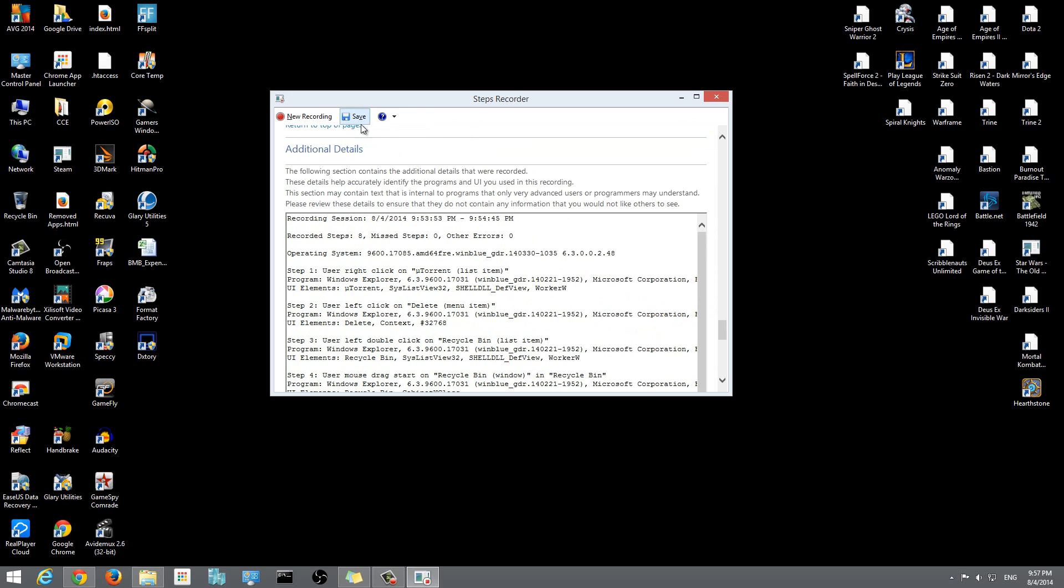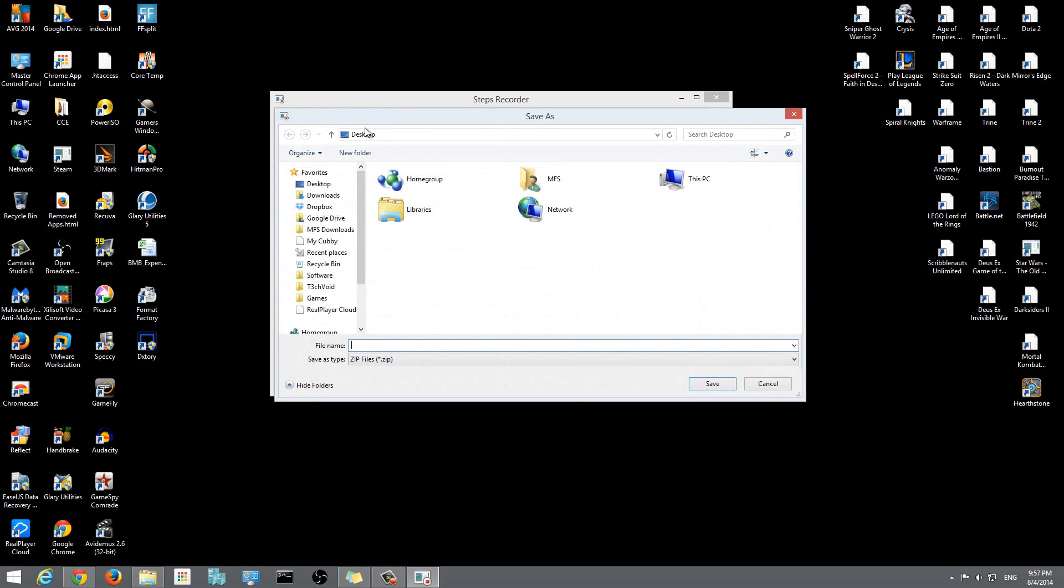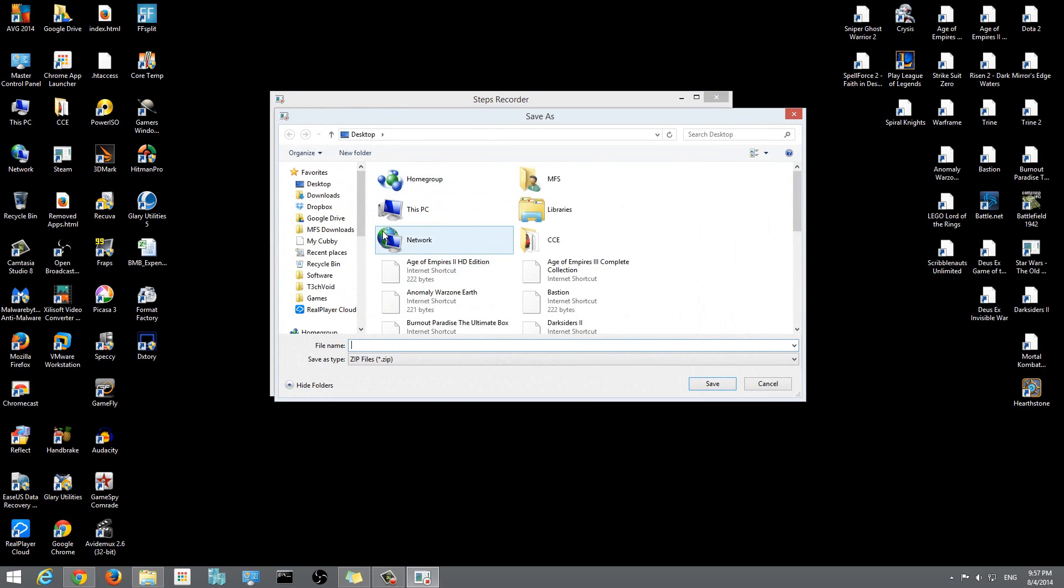If I'm happy with those instructions, I can save it. So I can click on save and it will ask me where I want to save it. Let's say I'm going to save it on my desktop: 'how to delete a desktop icon'.